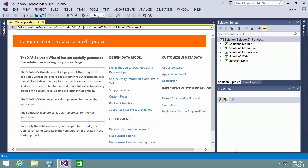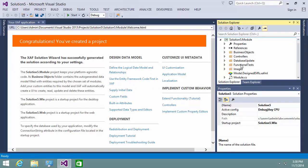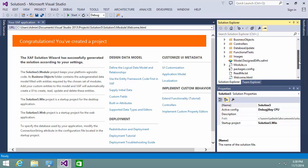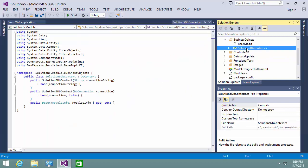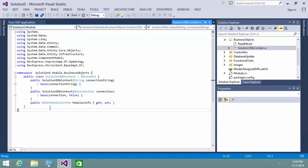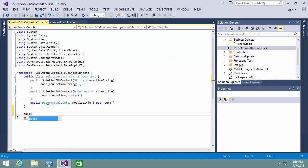By default, the app uses the Entity Framework Code First data model. The DB context code is located in the module project in the Business Objects folder. I'm going to include the ImageData entity that will store images for my app.